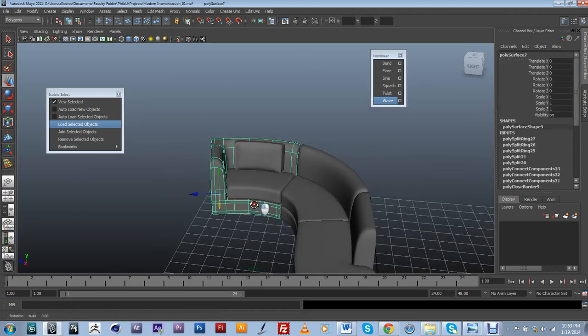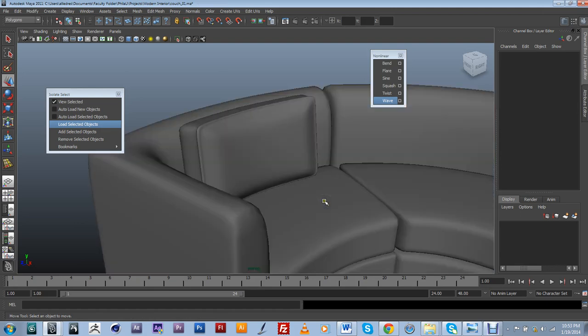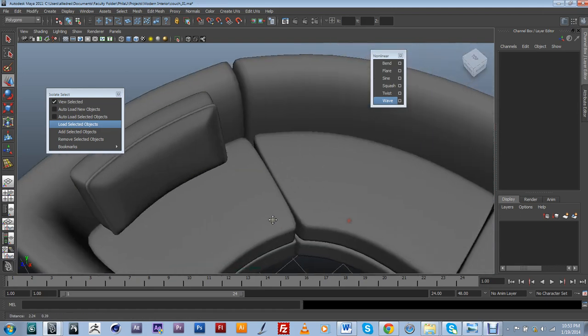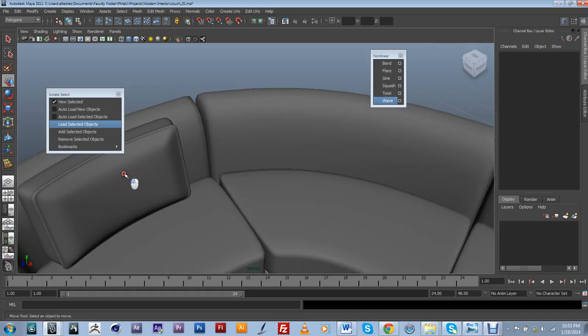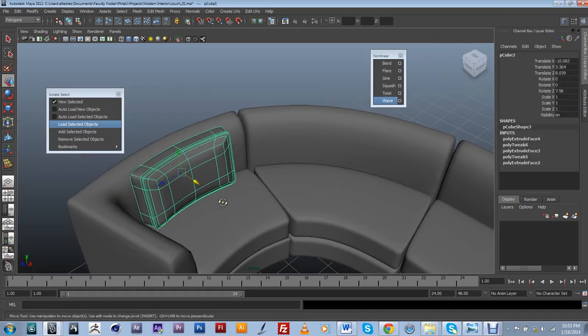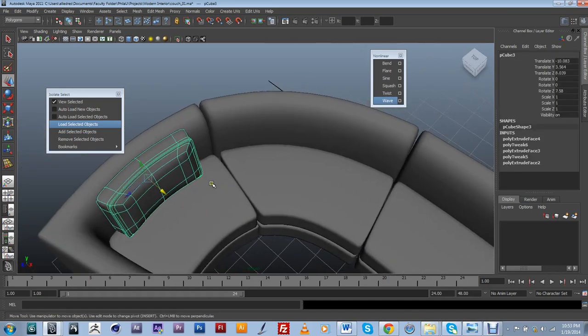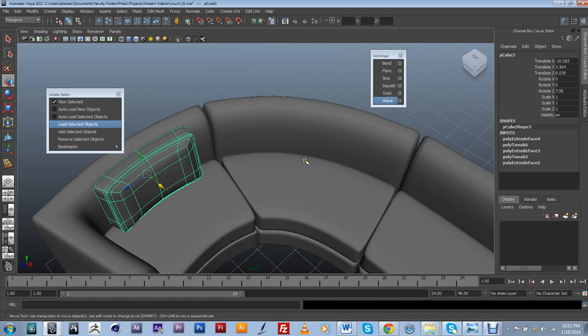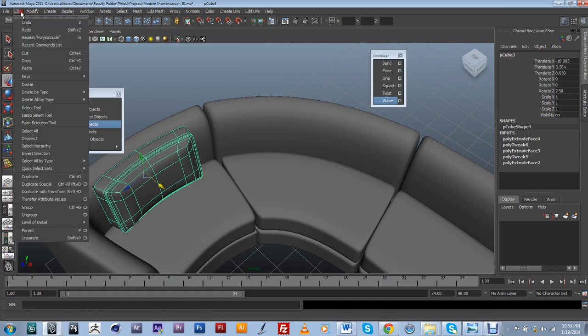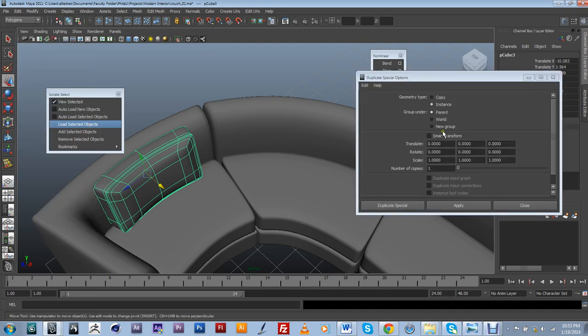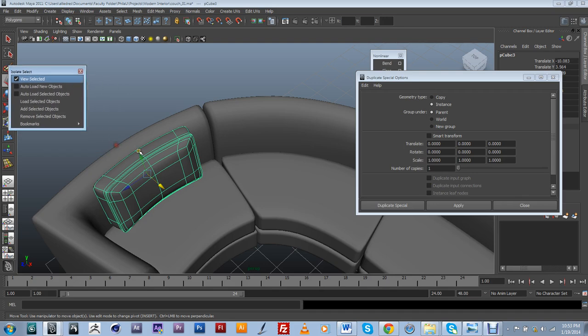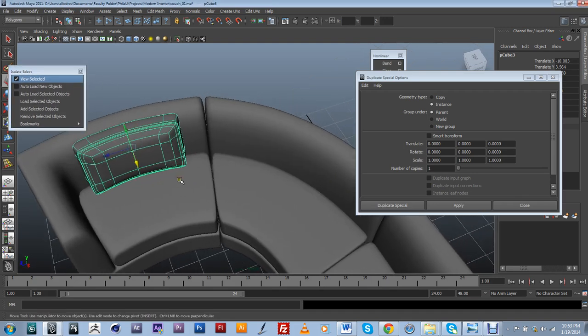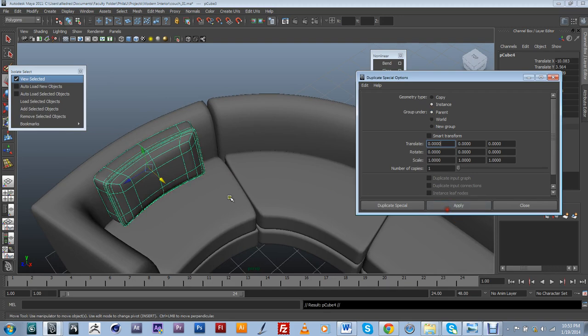So that looked pretty good. I might have to go later and do a couple of adjustments. But for now this is going to work. Now I want to do an instance of this. But I want to make it a duplicate special instance. Because if I'm going to make a copy of it and then later make changes to it, it's going to affect both of them and not just the original.